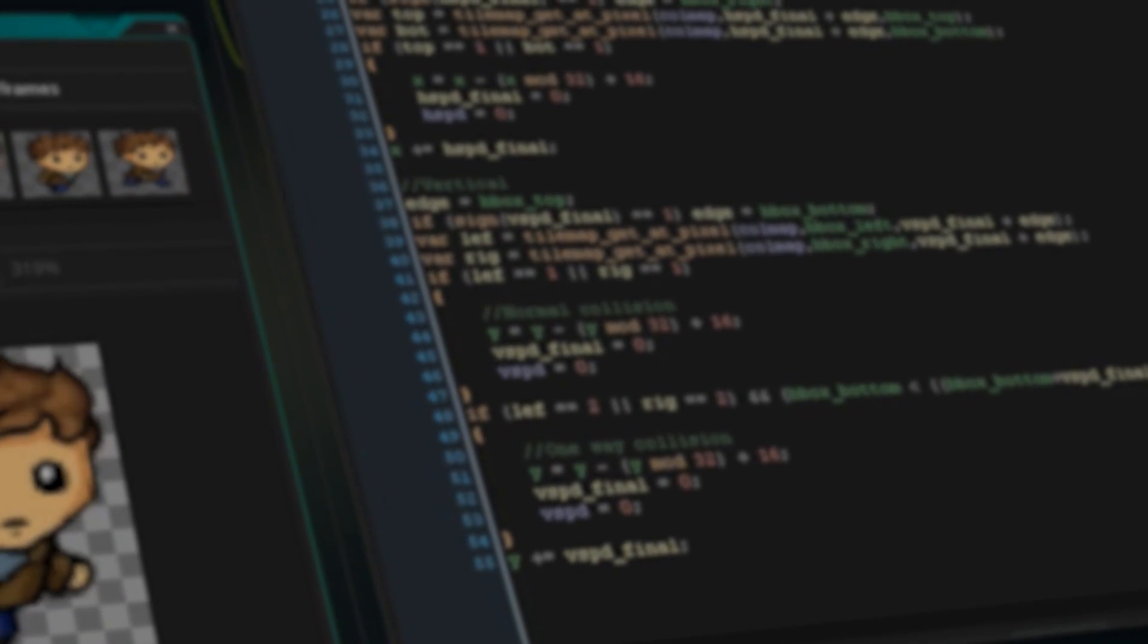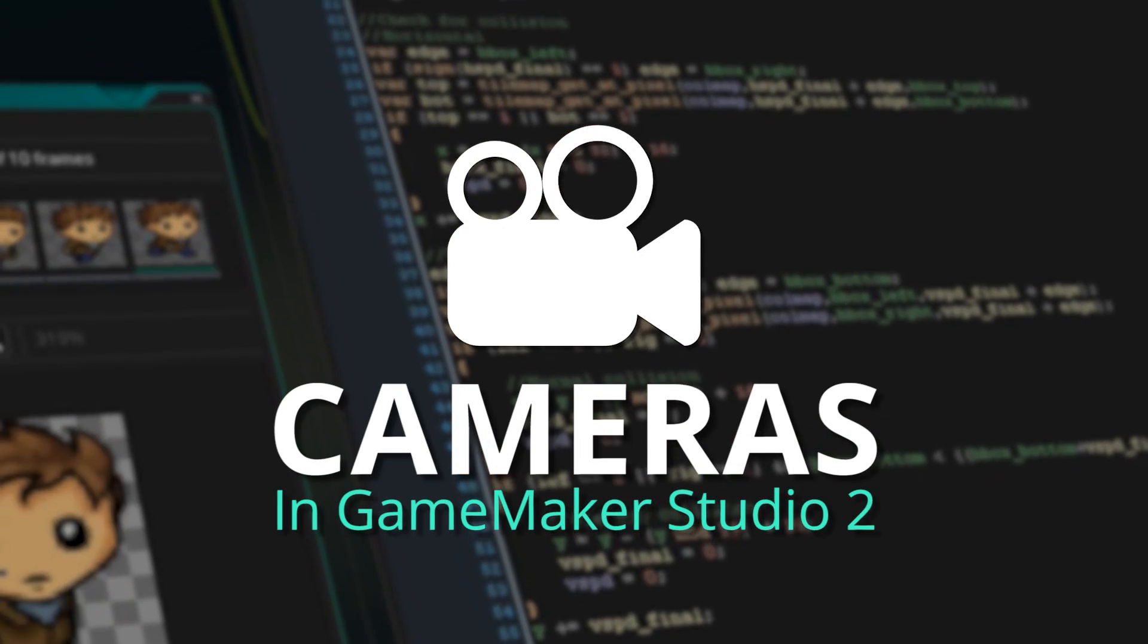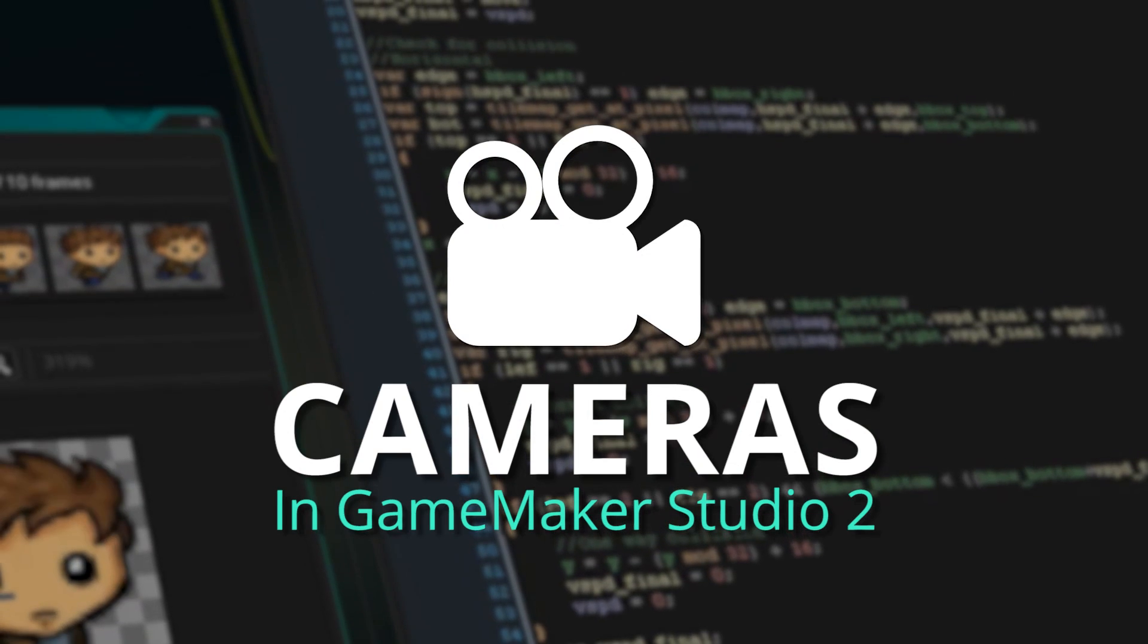Hello everybody, long time no see. Here's a video about cameras and how they work in GameMaker Studio 2.